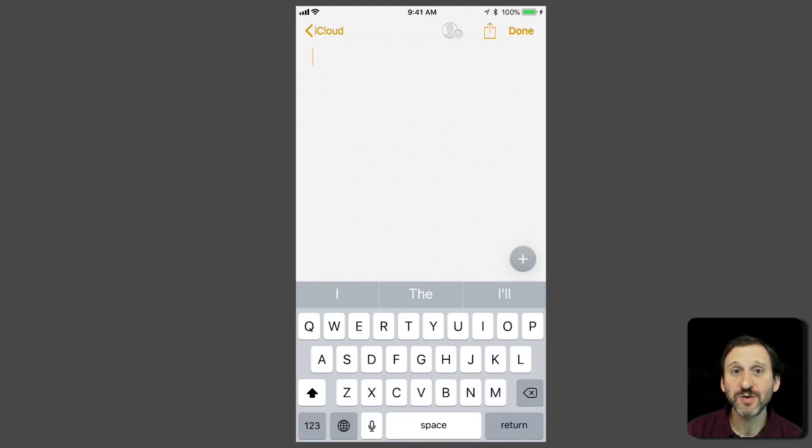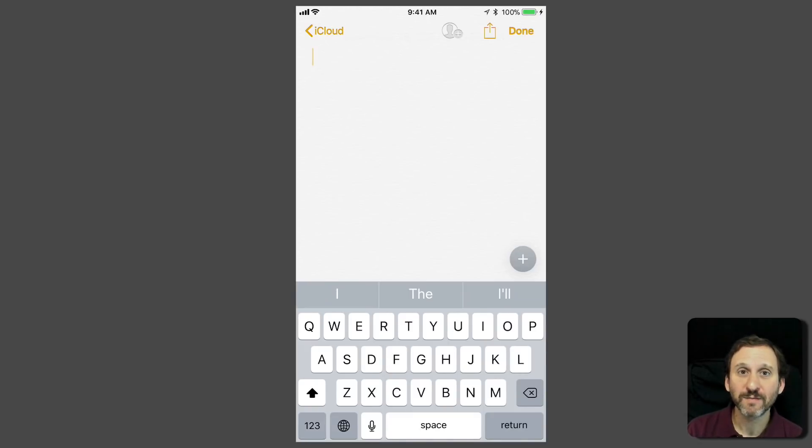So iOS 11 has a few new keyboard tricks you should know about. The first one I'm going to show you is on the iPhone.